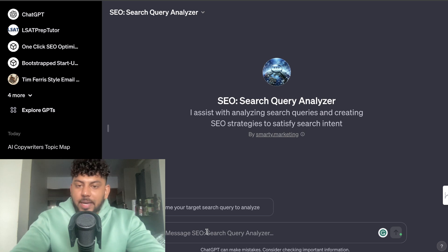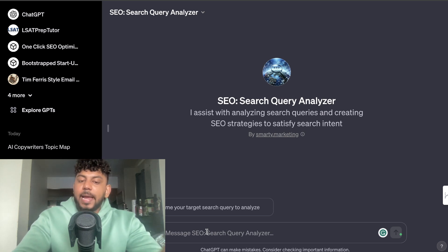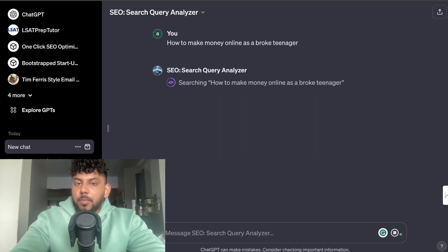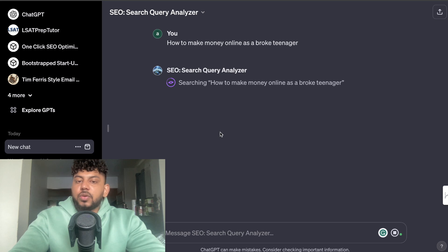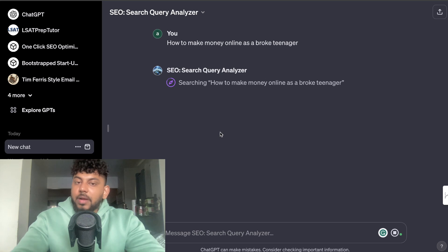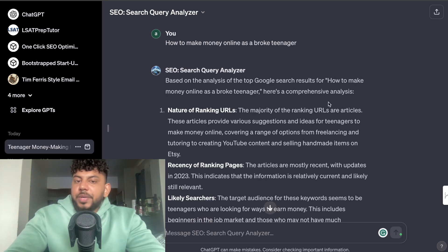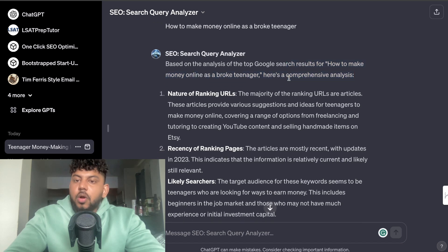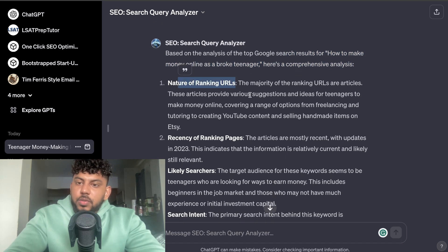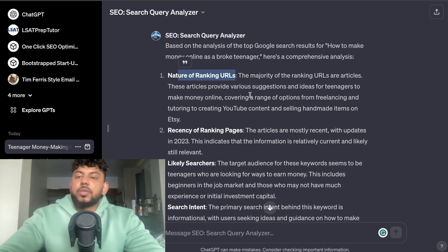The next SEO GPT is called the SEO Search Query Analyzer. All you have to do is enter the search query you'd like to rank for. For example, I entered the keyword 'how to make money online as a broke teenager,' and the SEO Search Query Analyzer searches up that keyword and gives you recommendations to rank for it. Based on the analysis of the top Google search results, here is a comprehensive breakdown.